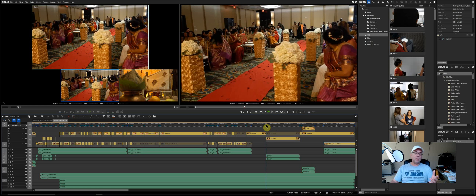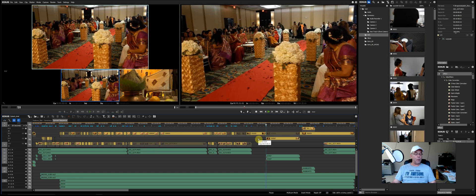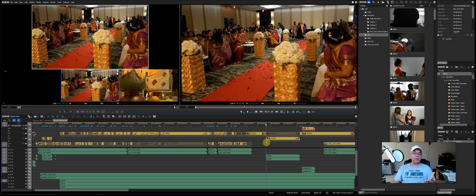I went ahead and bought PluralEyes. Premiere is supposed to be coming out with, I bought the upgrade to PluralEyes 4 to make it easier to sync because this project had three cameras going on and off at different times.